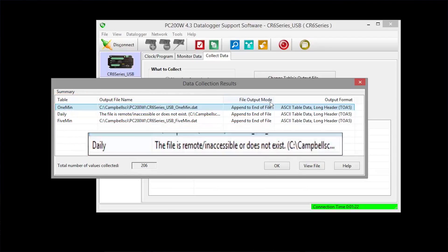Notice that it says daily table is inaccessible or does not exist. That is because our data logger has not been running through the midnight hour yet. Tomorrow, there will be a record in that table.